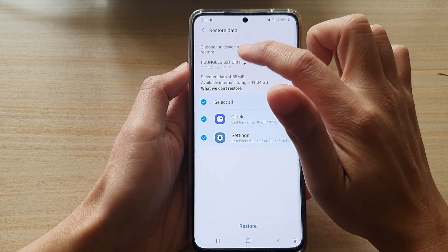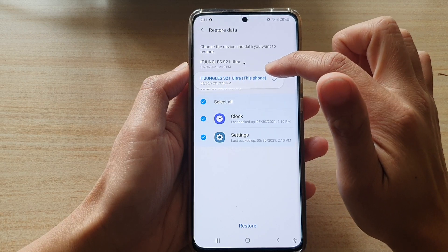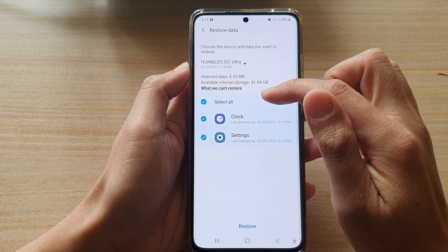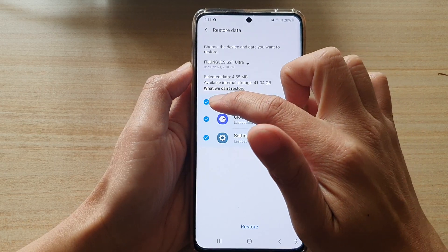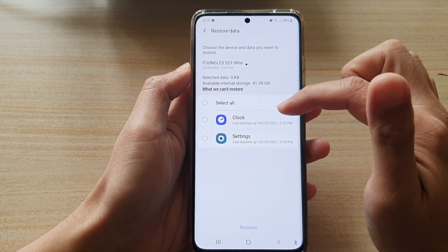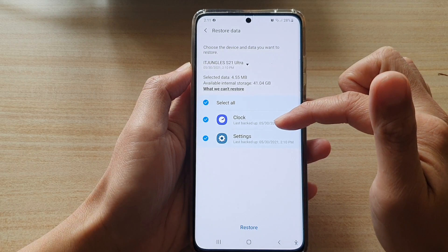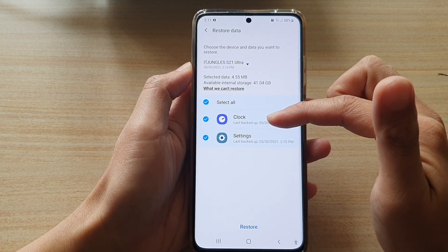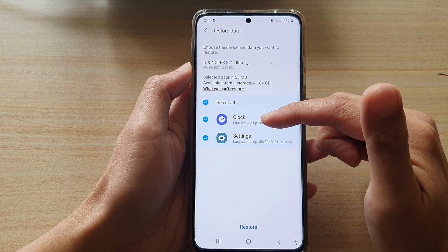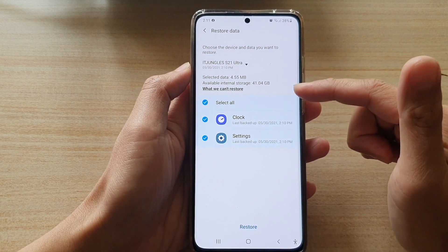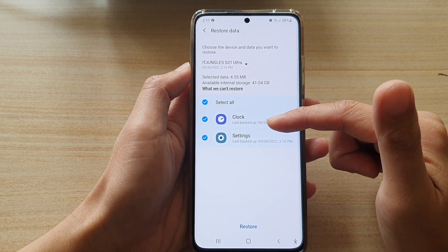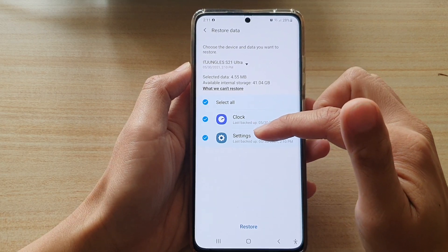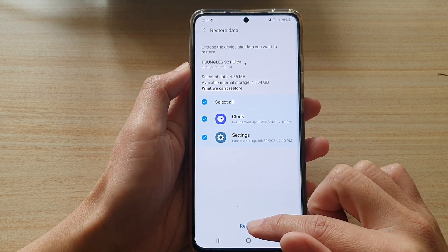At the top, choose the backup that you want to restore. Then go down and select what you want to restore. Now the reason you're not seeing the calendar backup here is because there is not much data on the calendar app — this is my demo phone, so I haven't had any data saved on the calendar app. So now we choose clock and settings to restore, and tap on the restore button.